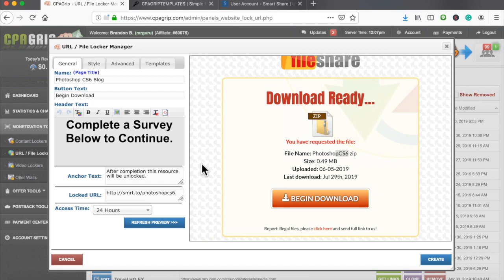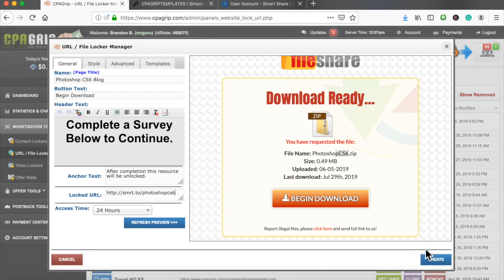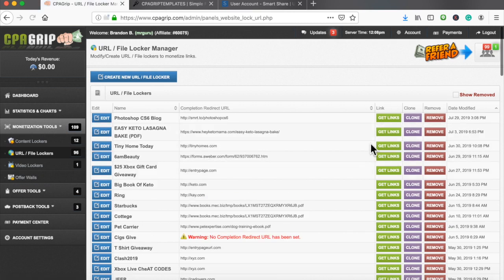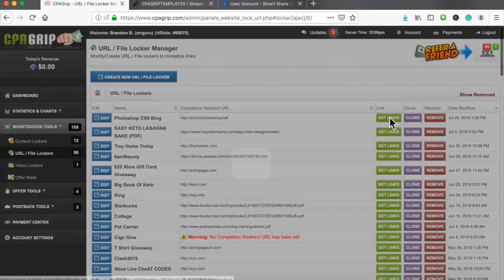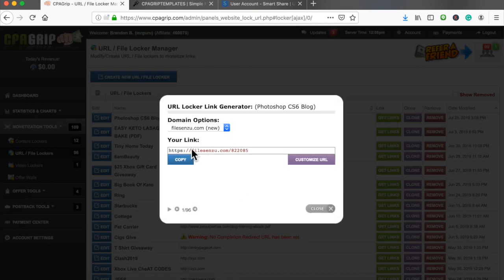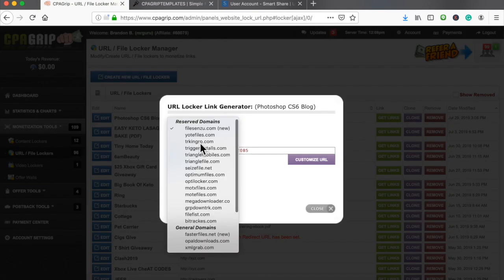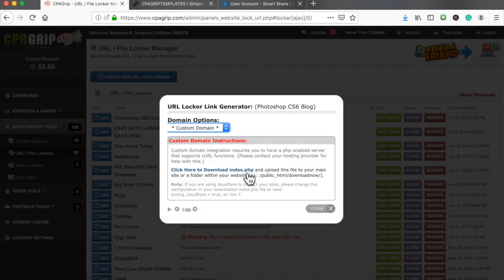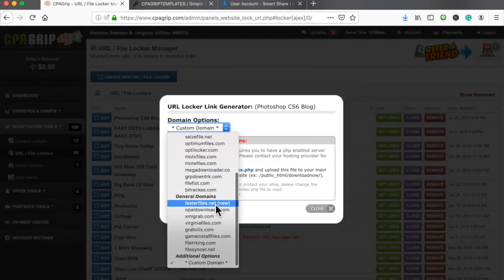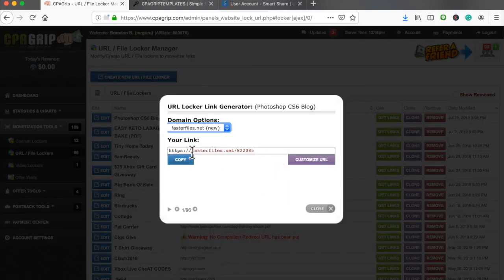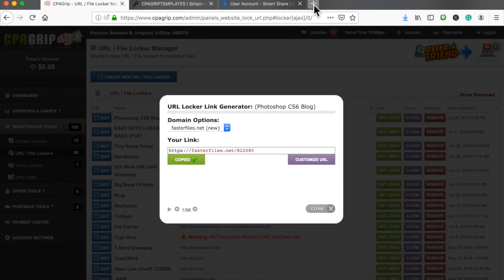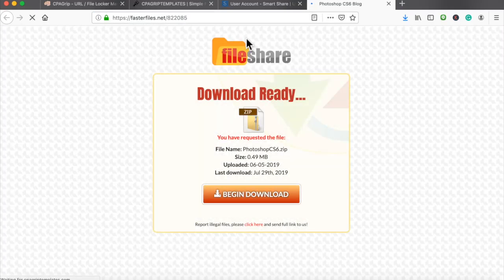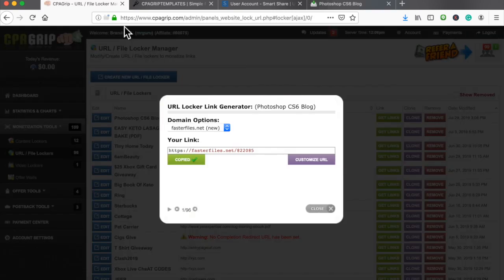So this is all you got to do whenever you are ready to create your URL file locker. Once again, I've been over this part a thousand times but I just wanted to run through the whole entire Photoshop CS6 niche to show you exactly how this is done. You can use another domain if you have your web hosting account already. You can download the file like we've done and upload it to your hosting account onto a domain name if you want to, or you can simply grab the link right here and start promoting.